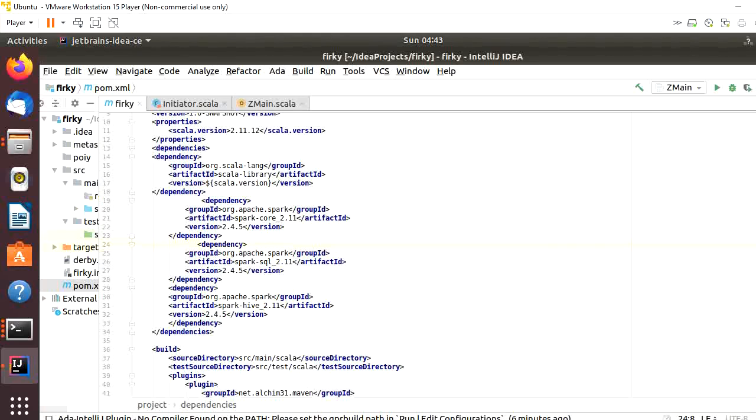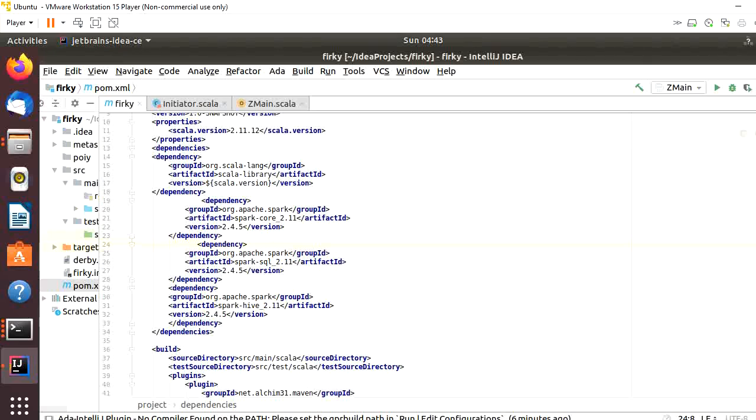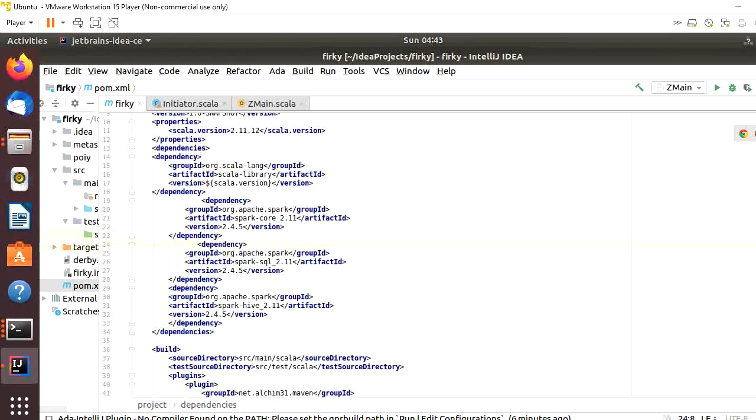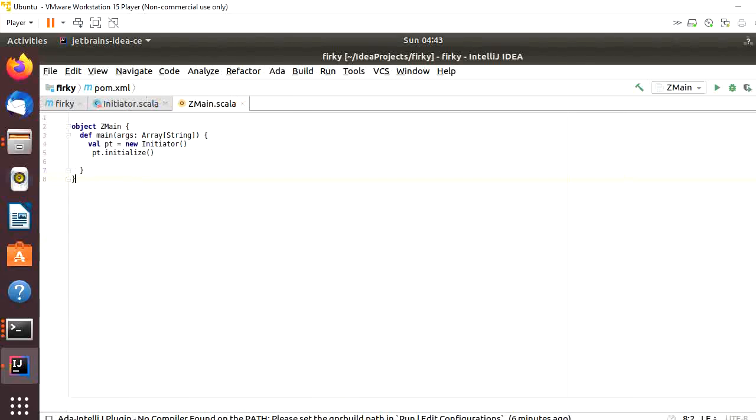Look at this figure. This is the pom.xml. According to this file, we will include three jars: Spark Core, Spark SQL, and Spark Hive.